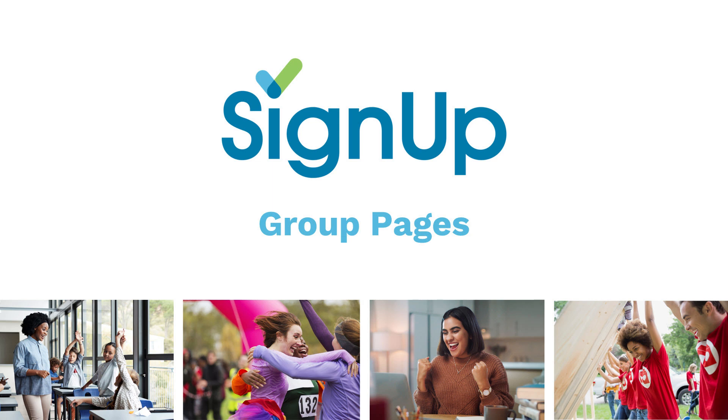Thanks for planning your activities with SignUp. This short video will show you how to customize a group page.